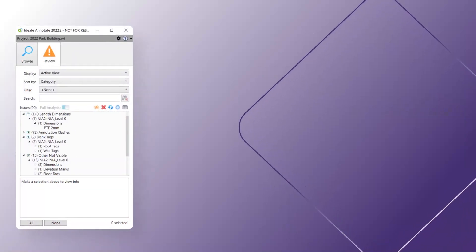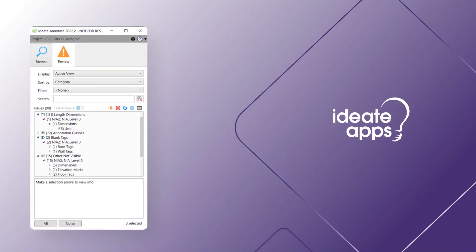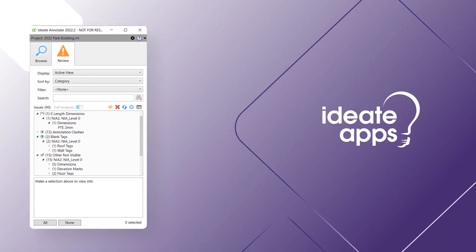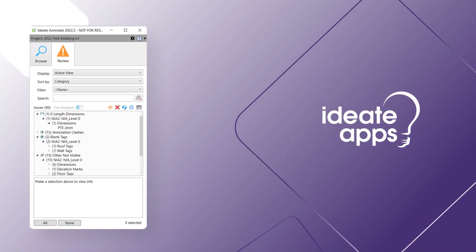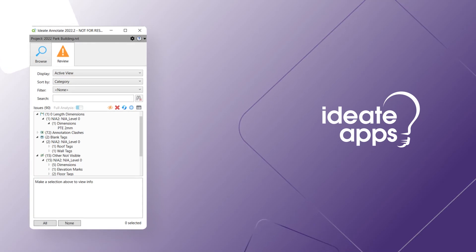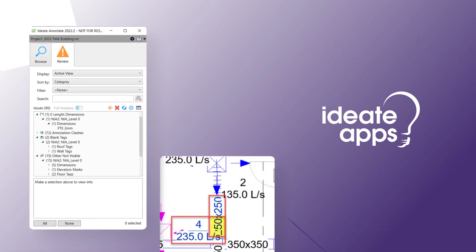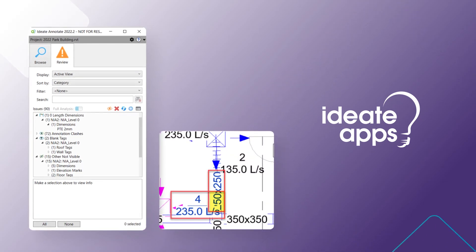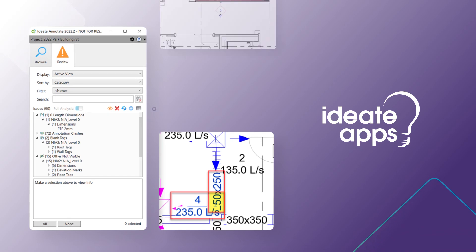The new IDA Annotate tool within IDA Apps can report on issues found on your published documentation, for example finding annotation clashes such as overlapping text and tags and blank tags.